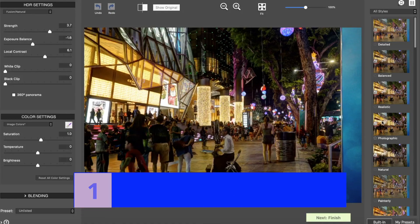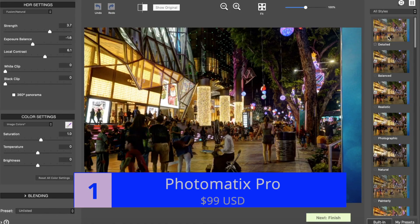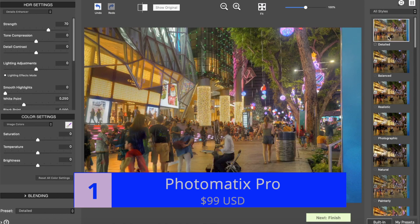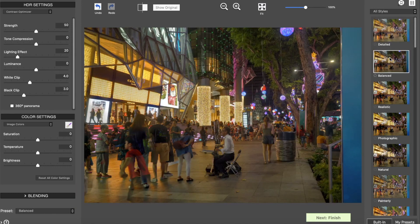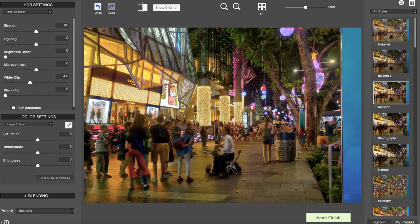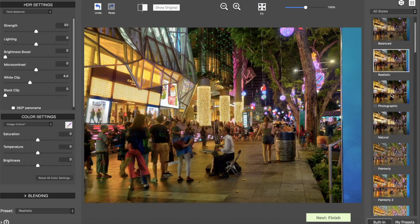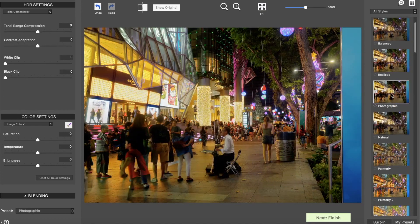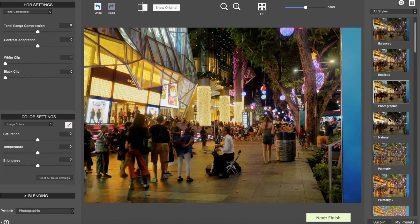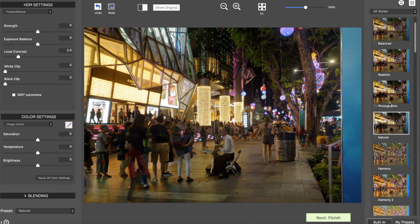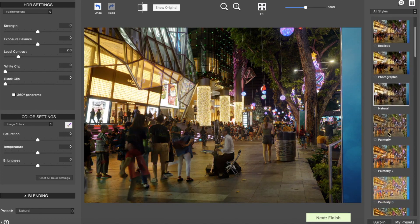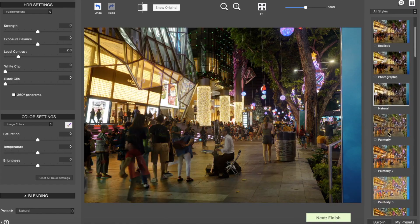So that brings us to number one, Photomatix Pro. Photomatix Pro costs around $99 USD. And while Aurora HDR has the best interface among the bunch, Photomatix Pro is probably the worst. So you're not buying this because of its looks.